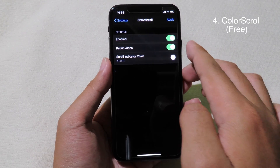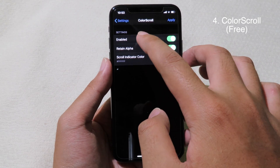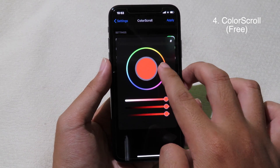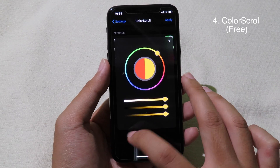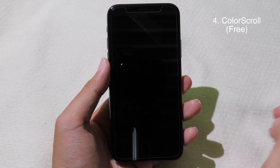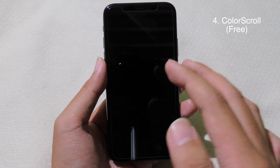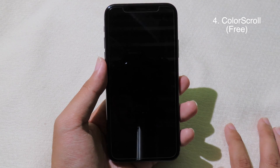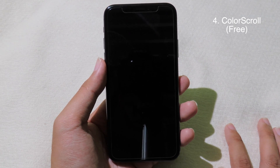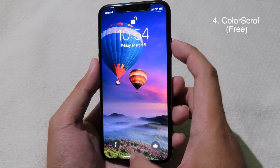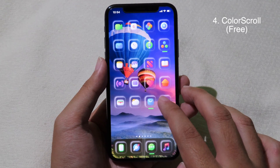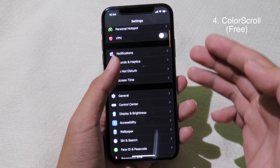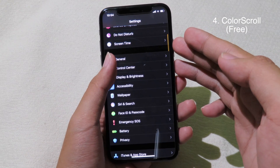If you want to customize the scroll bar color, you can install ColorScroll and then select a custom color. Let's go with yellow, then click Apply and your phone will respring. After your phone has resprung, you can go back and the bar on the right side has changed color.